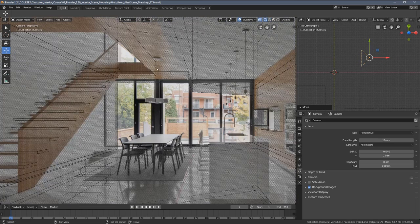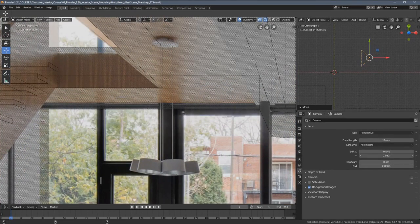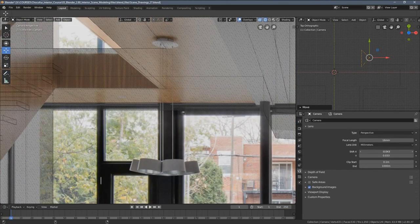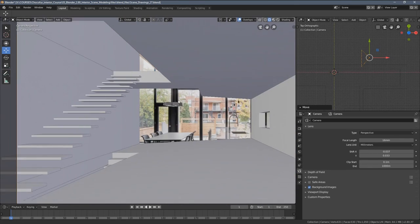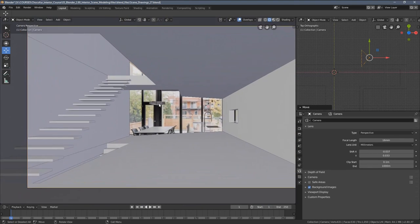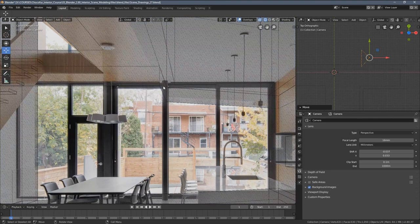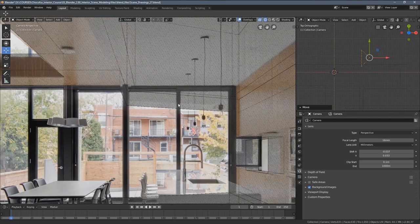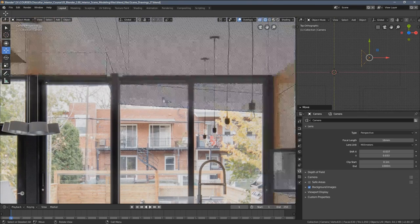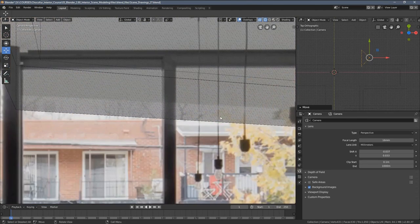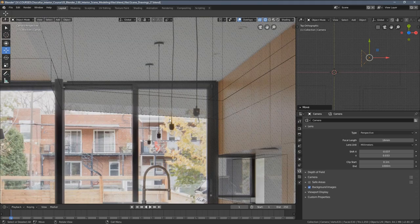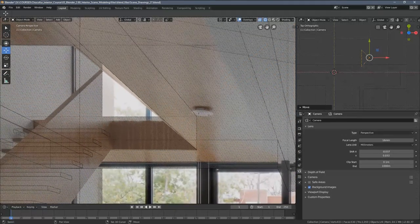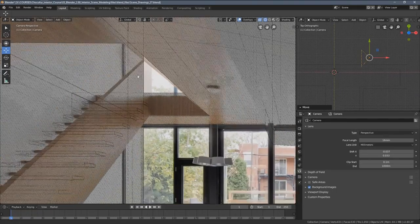I would say we are kind of getting there. You can also see the elements we have here are matched pretty well. There is some offset visible here but what's the best news for us is that the perspective lines are aligned pretty nicely here except of just a little bit of offset.